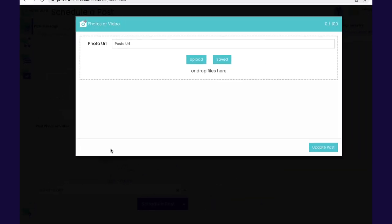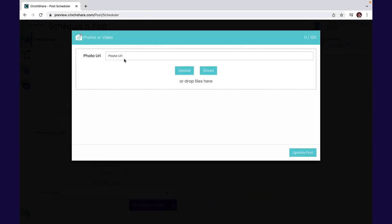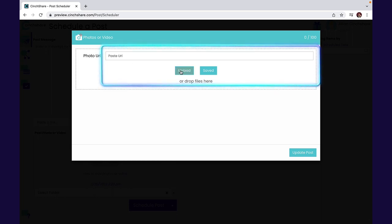To do this, start by clicking the Add Media button. You can then upload by a URL, your device, or from your Cinshare account.